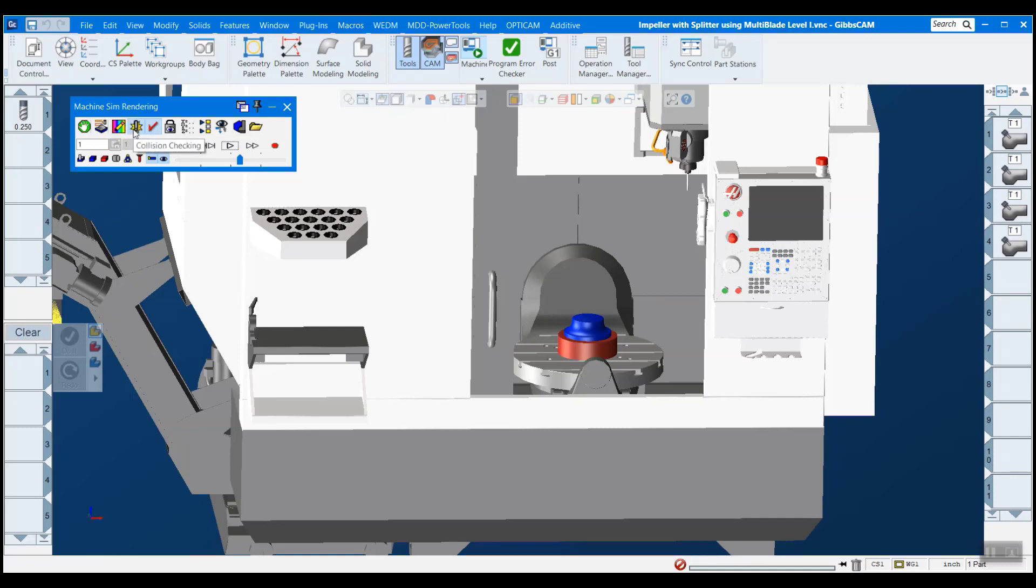And then the other thing is collision checking. And you want to make sure that that's on. And that's going to detect throughout the simulation if anything collides with anything else. And it doesn't have to be the stock, it can be fixturing, it could be components of the machine, any solid model that you see here, if two things collide, it will let you know.